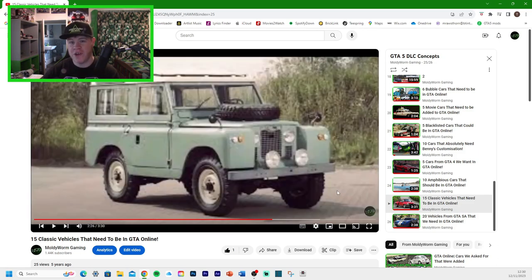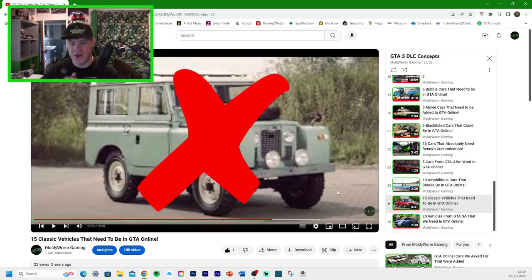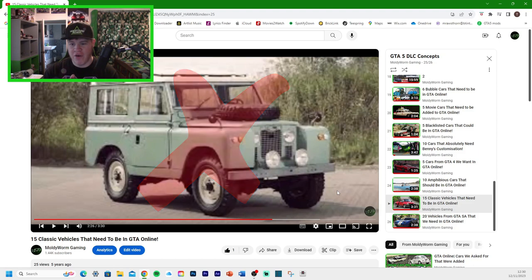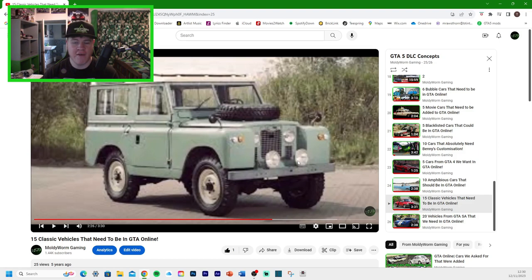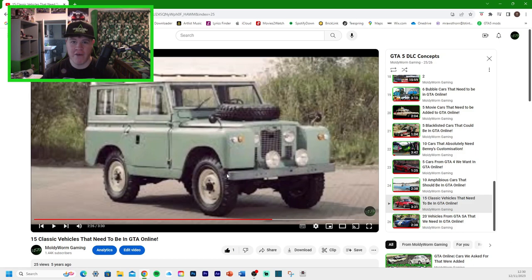We've got an interesting one here. This is the Series 2 Land Rover. Galavanter, obviously, is based on Land Rover. So we have the brand already in the game, they just need to add the vehicle. But we don't have it at the moment.